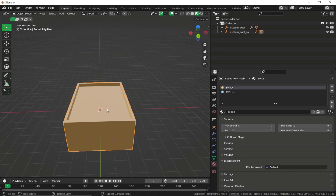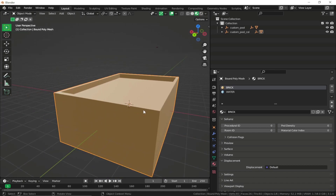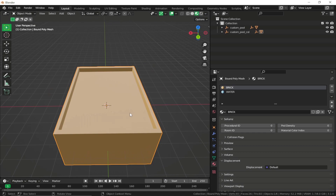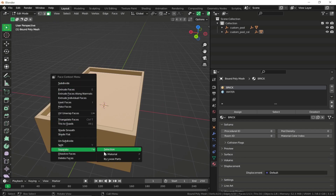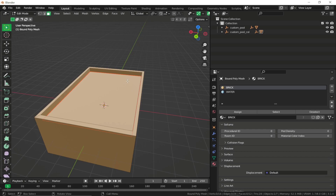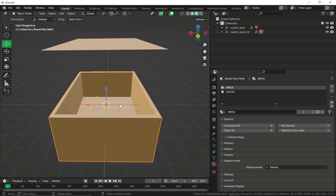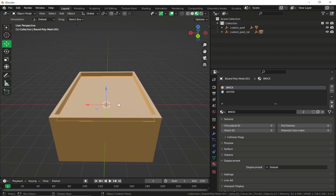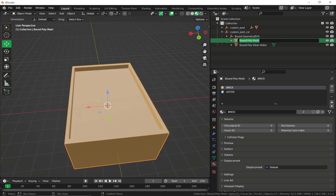We don't want to assign the water material to the whole mesh. We need to separate the water face because we'll apply different collision flags for the water mesh versus the exterior of the pool. Go back to edit mode, select the water face, right-click, go to Separate, and click Selection. Exit edit mode. Now we have the water mesh separate from the exterior collision mesh. Rename them: 'water' and 'brick'.